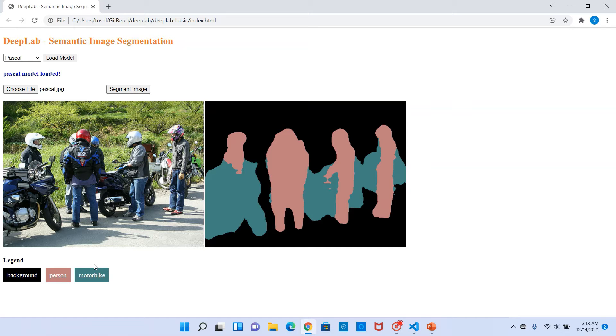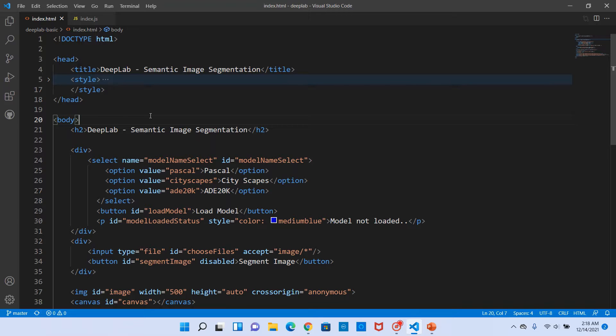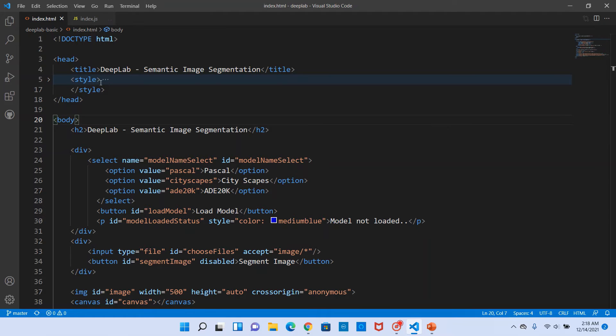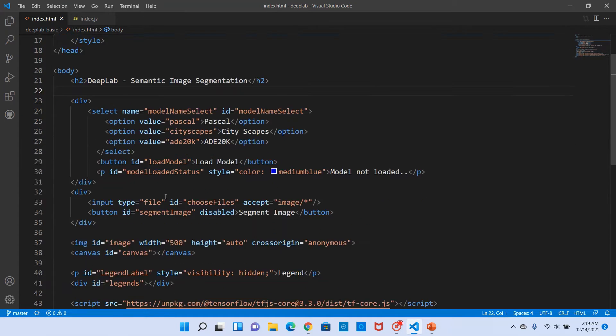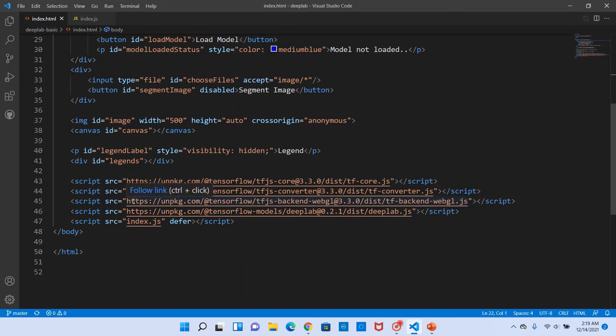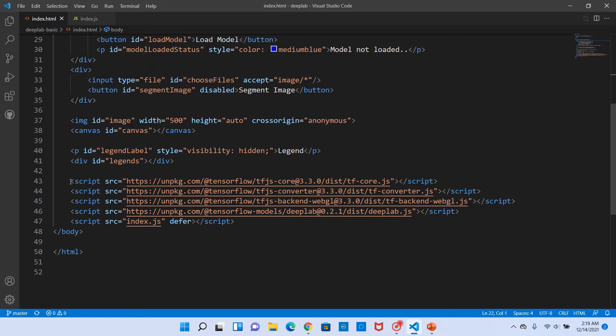Now let's go into the code and see how each of these steps are done. Okay, so we have two files, the index.html and index.js. In the HTML file we define the UI elements, the ones that we saw, the drop-down, the buttons and all that.